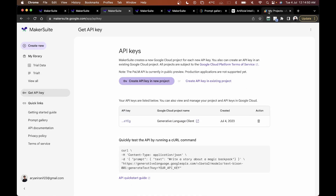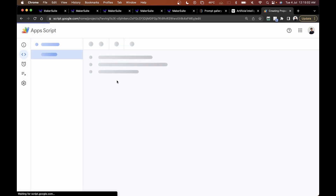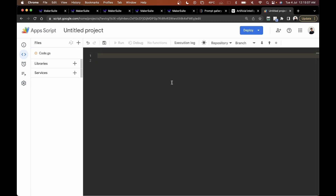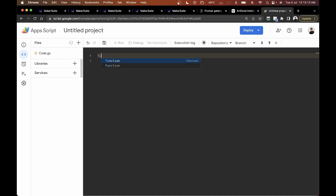Now I'll go to my Google Apps Script dashboard — you can get there by typing script.google.com. Once there, I'll click 'Create a new project.' I'll clear out the default code. I'll be leaving the code link in the description if you want to copy it directly. I'm going to give the function a name: getPalmData.